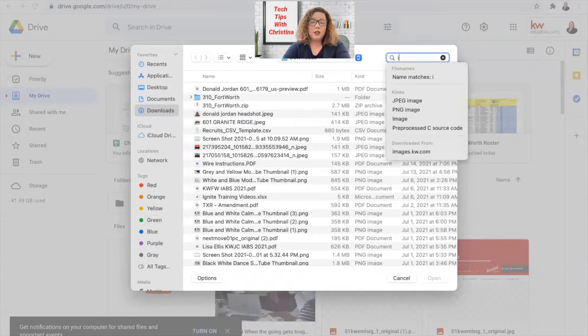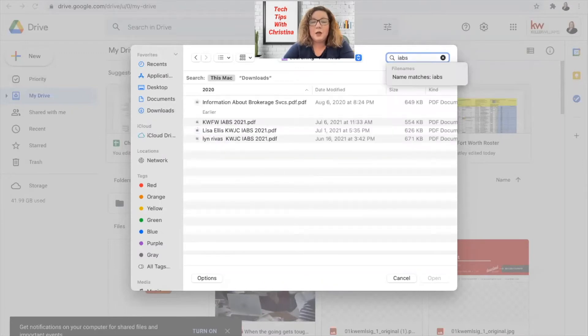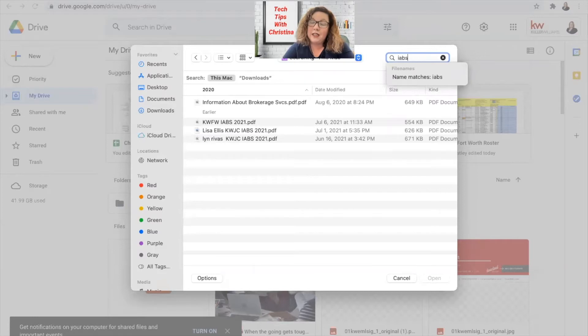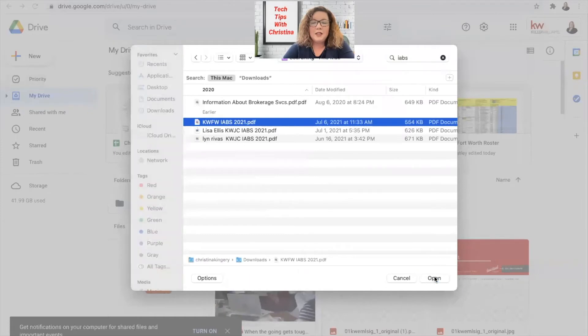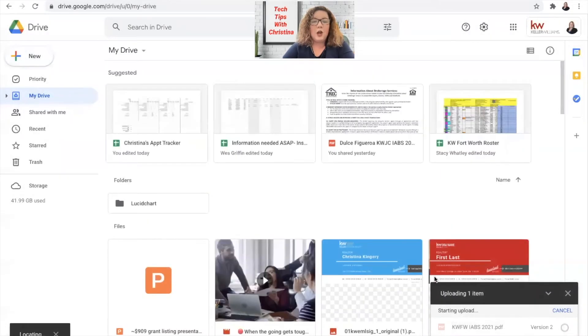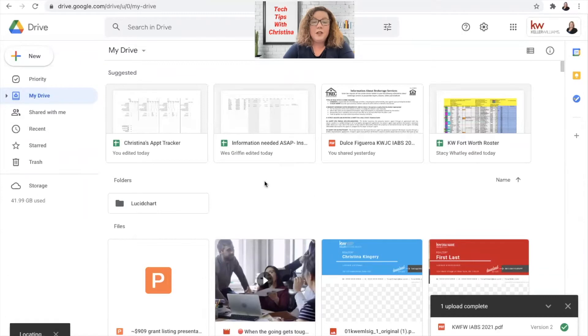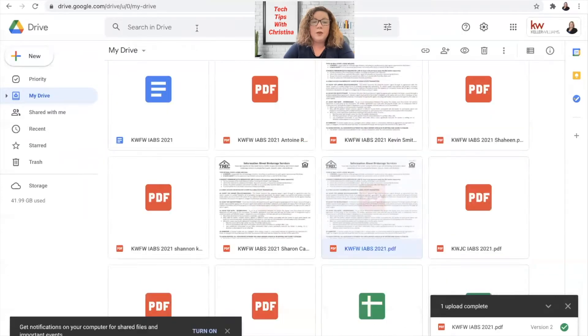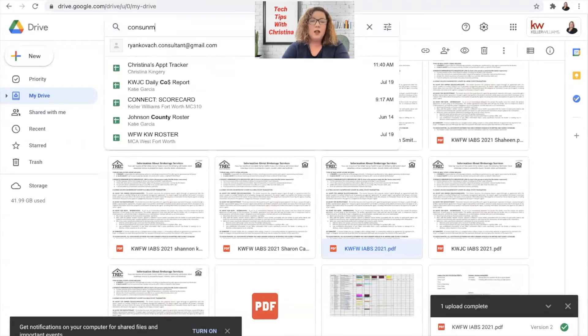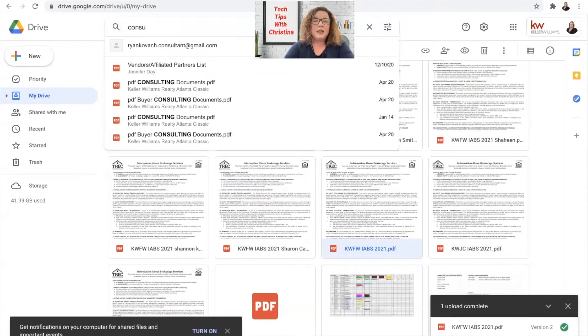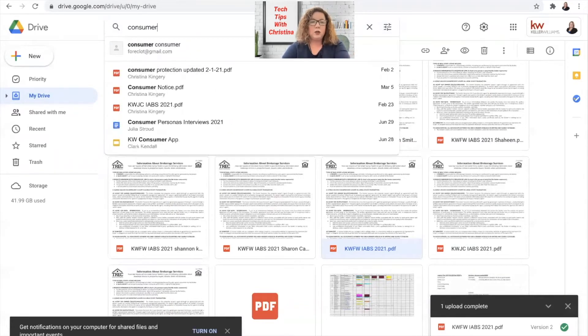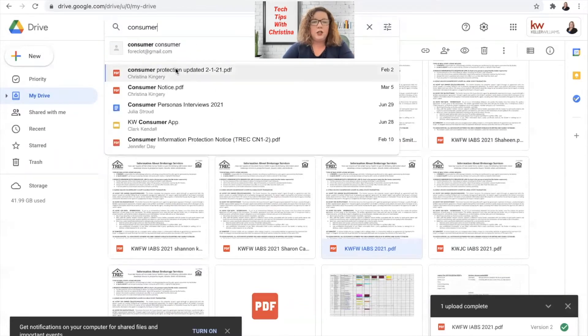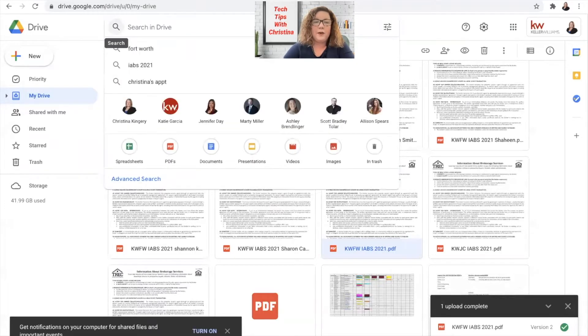From here we're going to search for our IABS that we have already filled out, and side note, if you need help filling that out, please let me know and I'll be happy to help you. So select your IABS and open, and then you'll do the same thing for your consumer protection notice. You'll add that as a document as well, but you will see that I already have my consumer protection in here. Okay, so I'm not going to actually add that one right now.